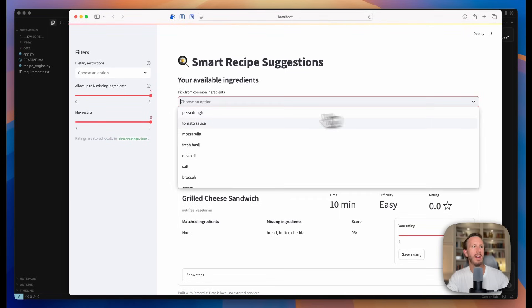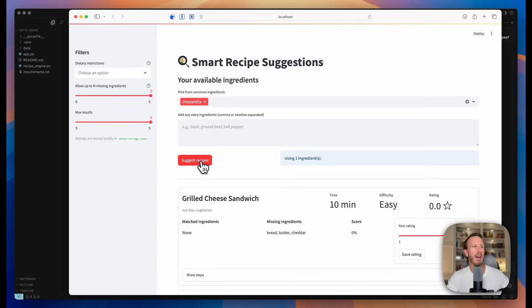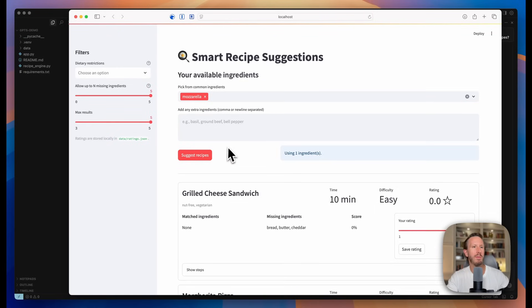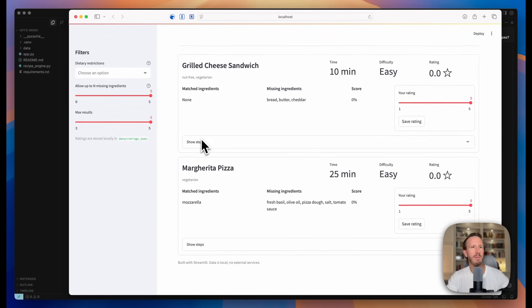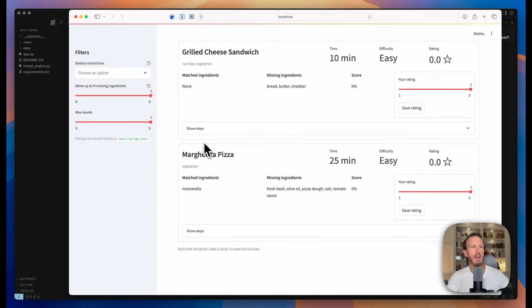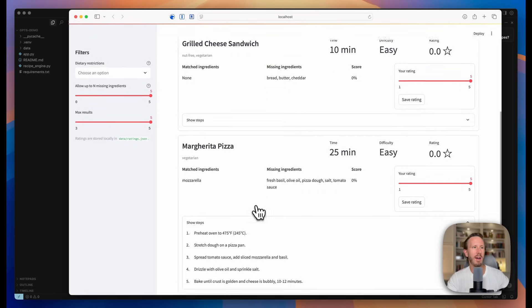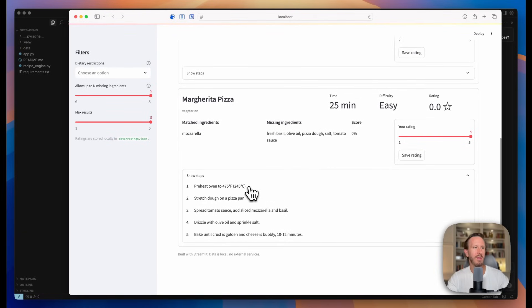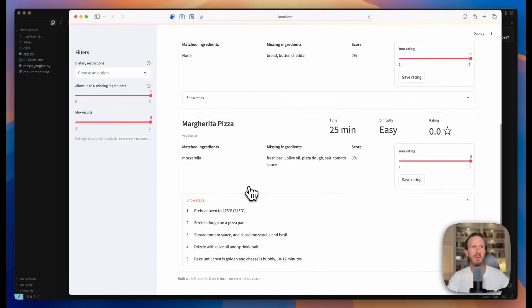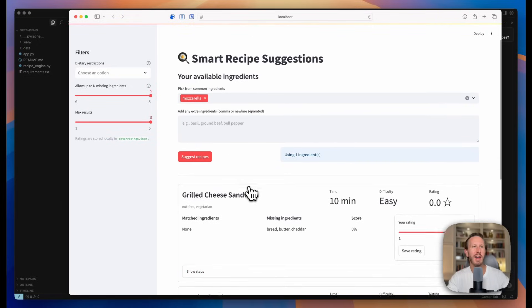Let's pick a random ingredient like mozzarella and suggest recipes. So we got grilled cheese, margarita pizza, and it's even got steps in here. Super simple, but again...